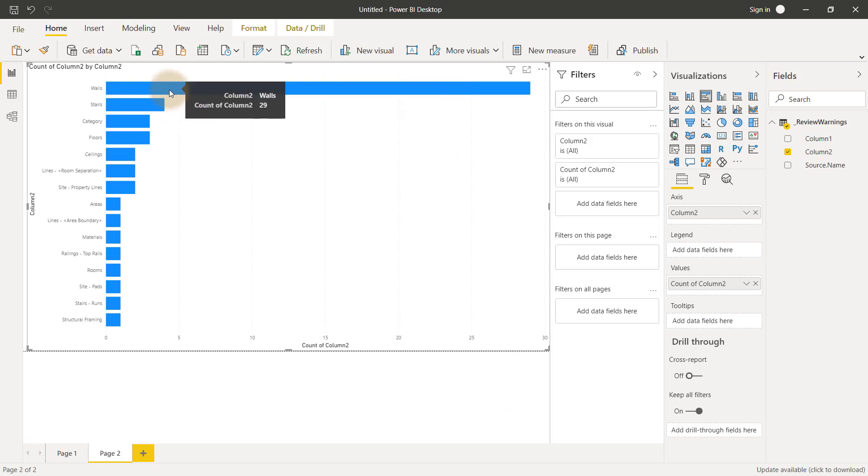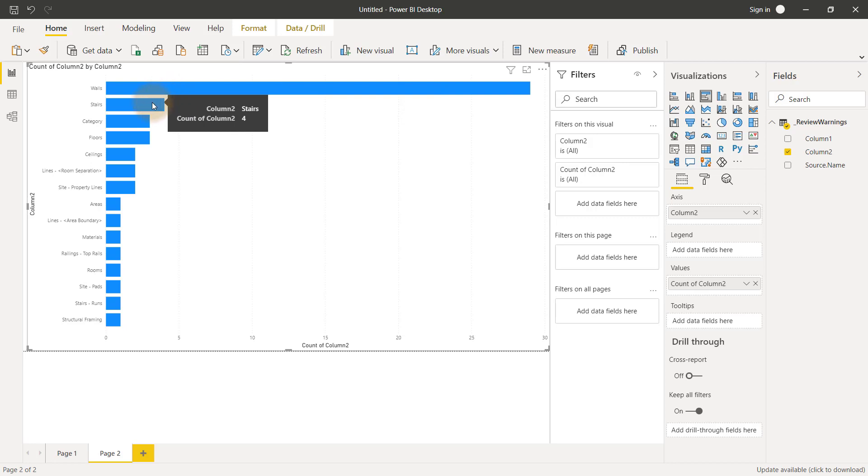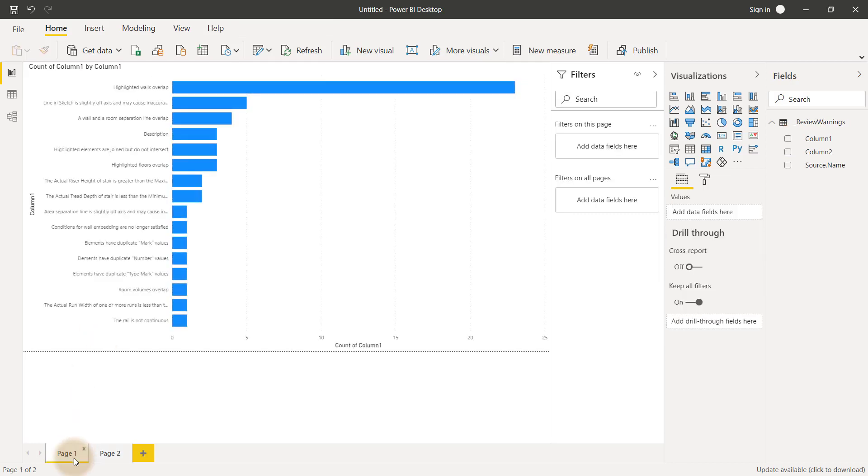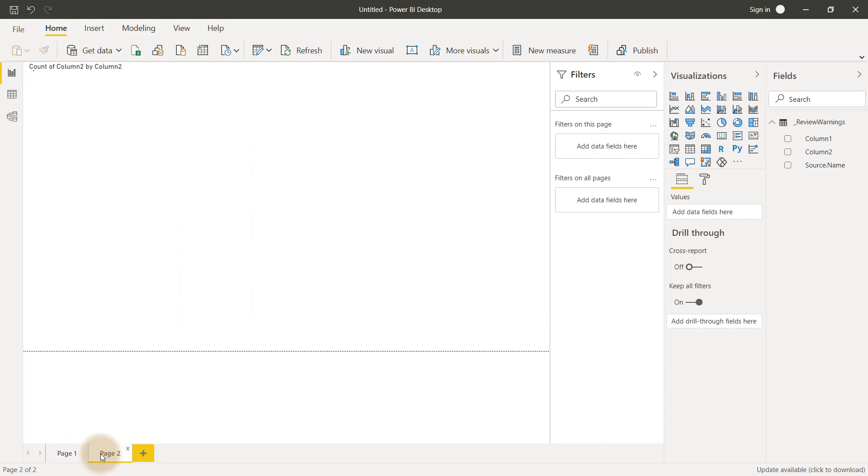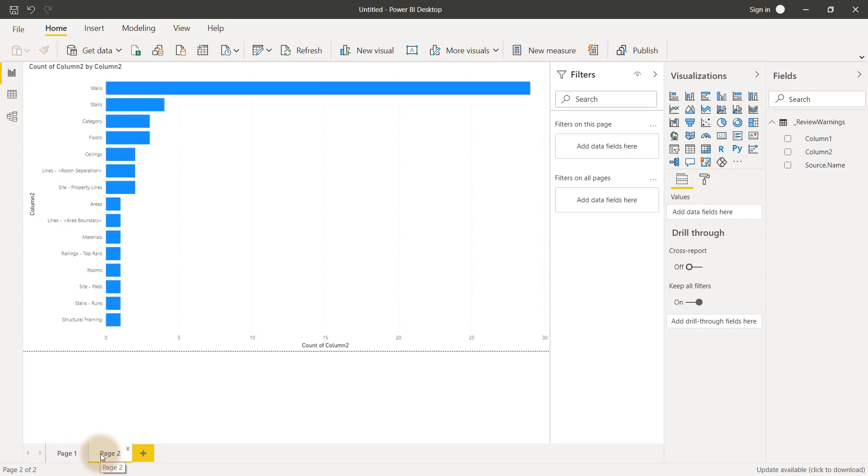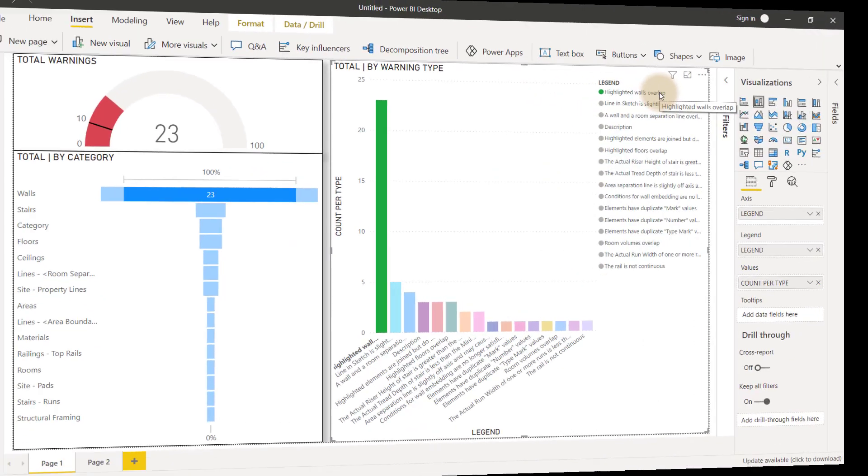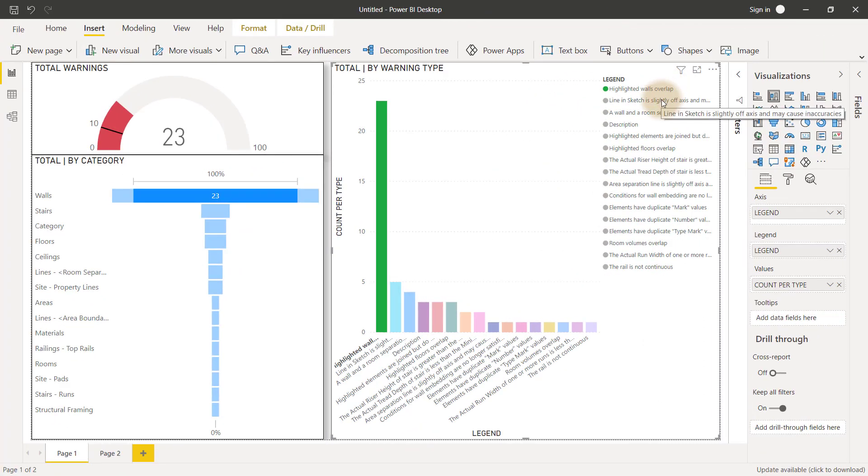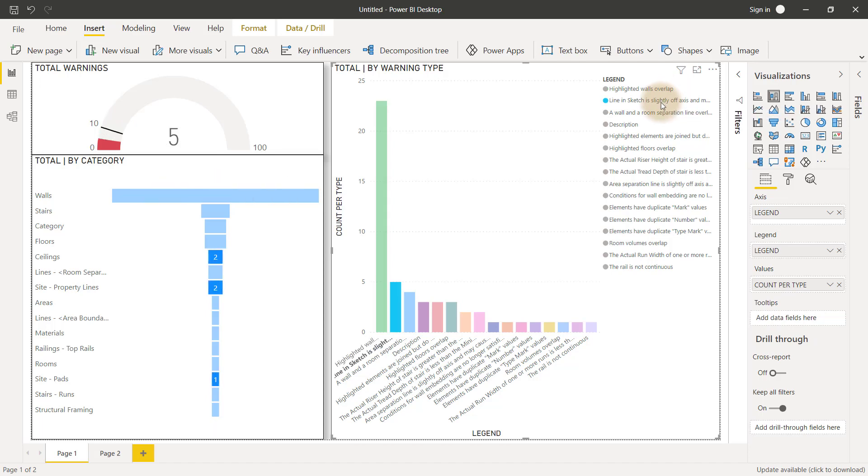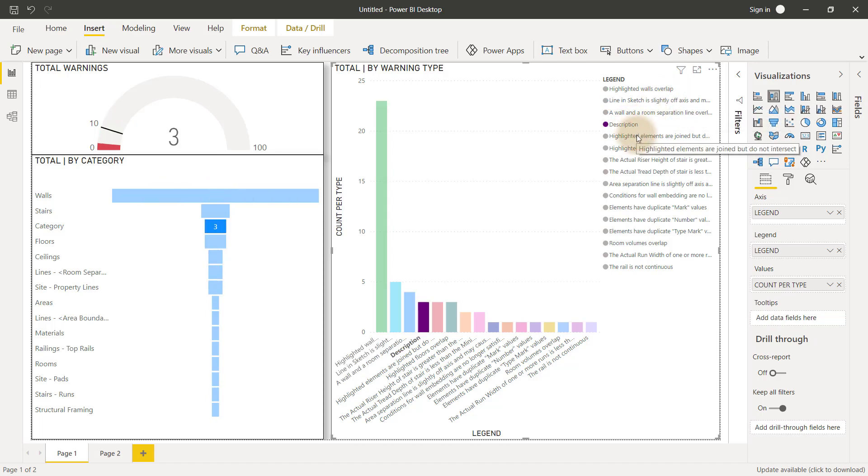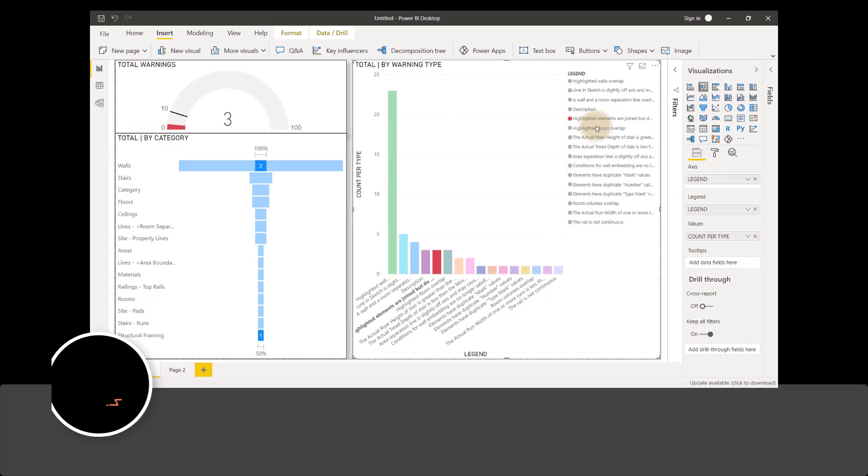I can use these same tools to find out which areas the team is struggling with. I can use this data to provide adequate training that teaches them how to resolve and even prevent these warnings from happening in future projects. We can use Power BI to create compelling visuals such as the one on your screen now.